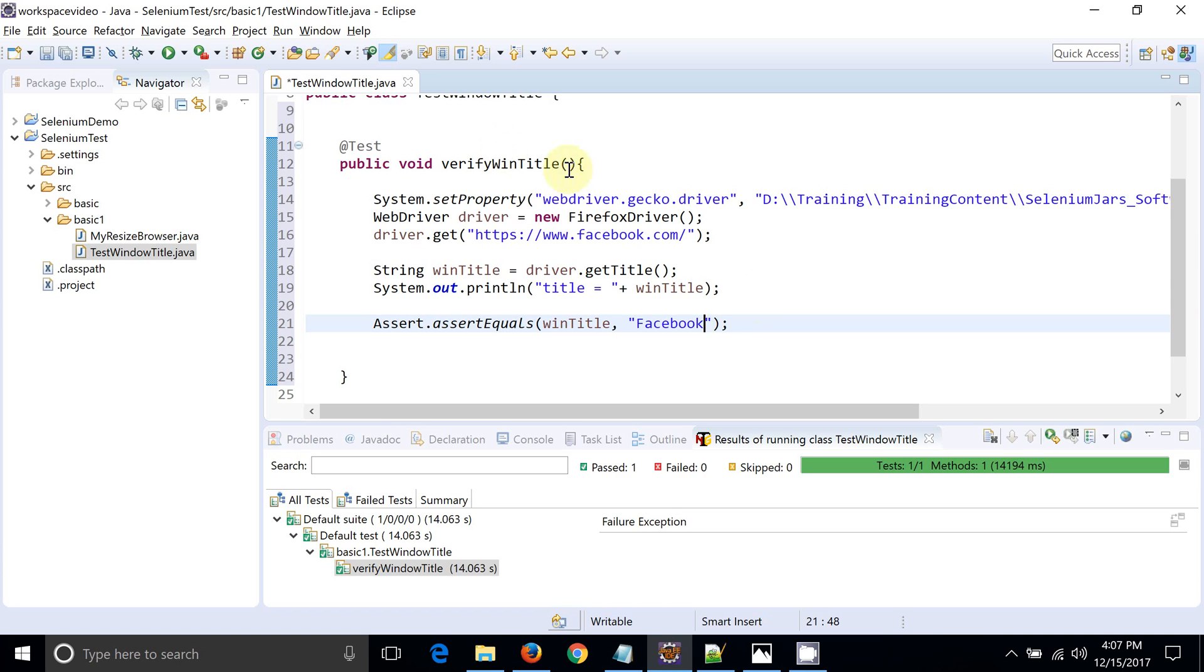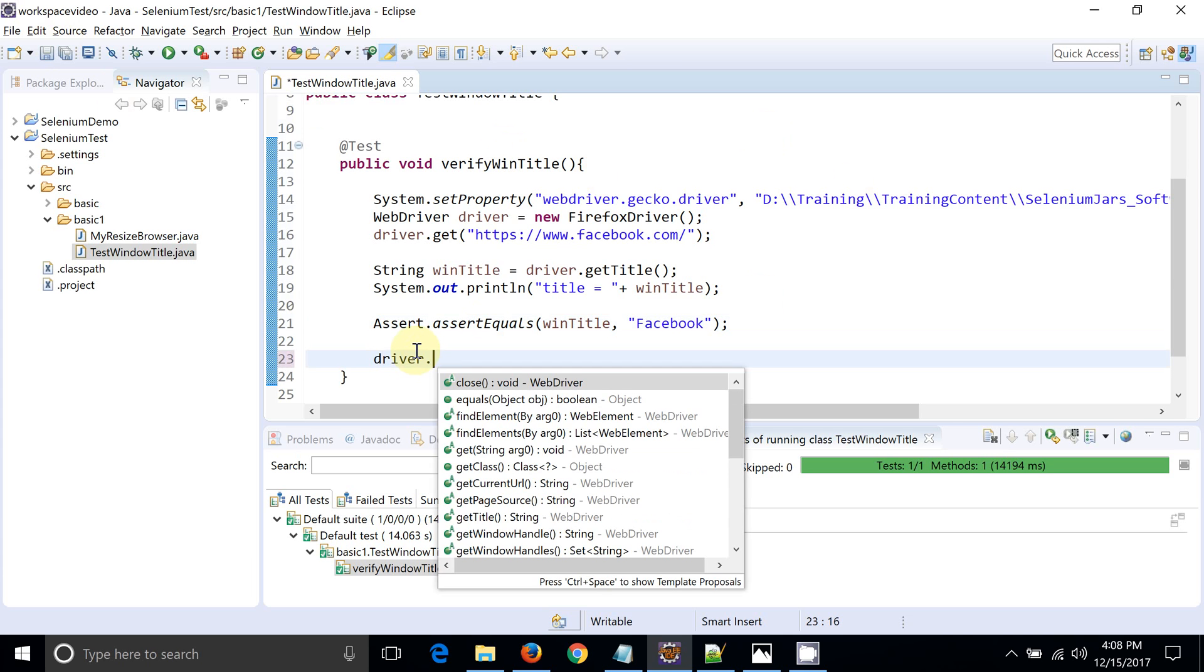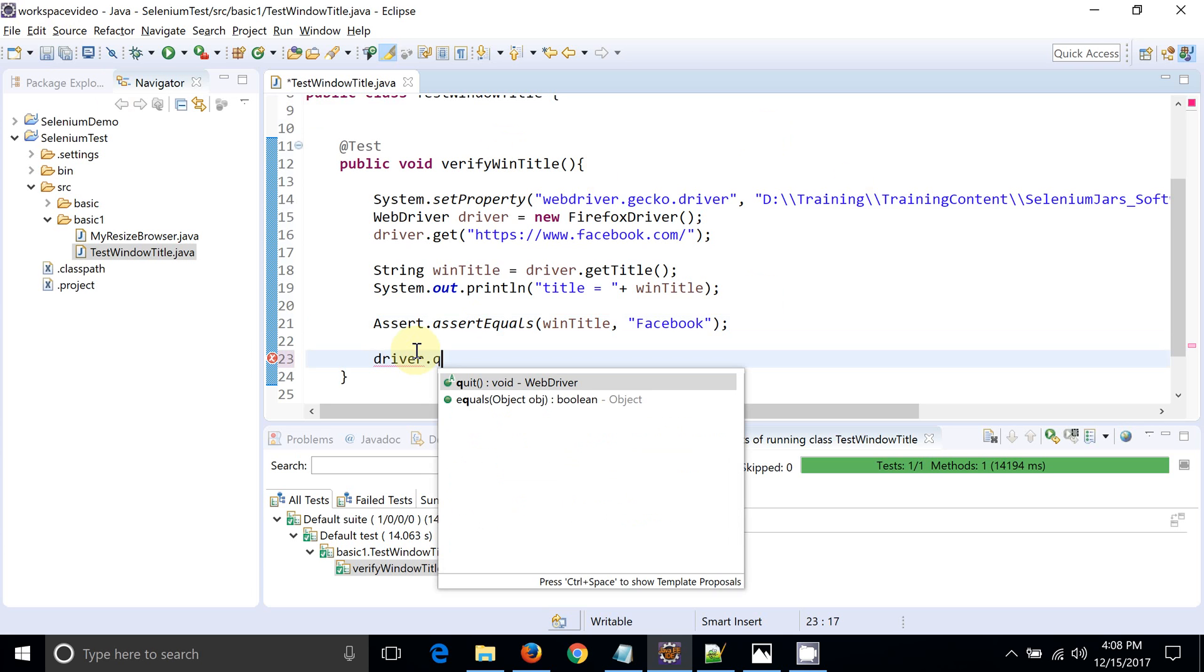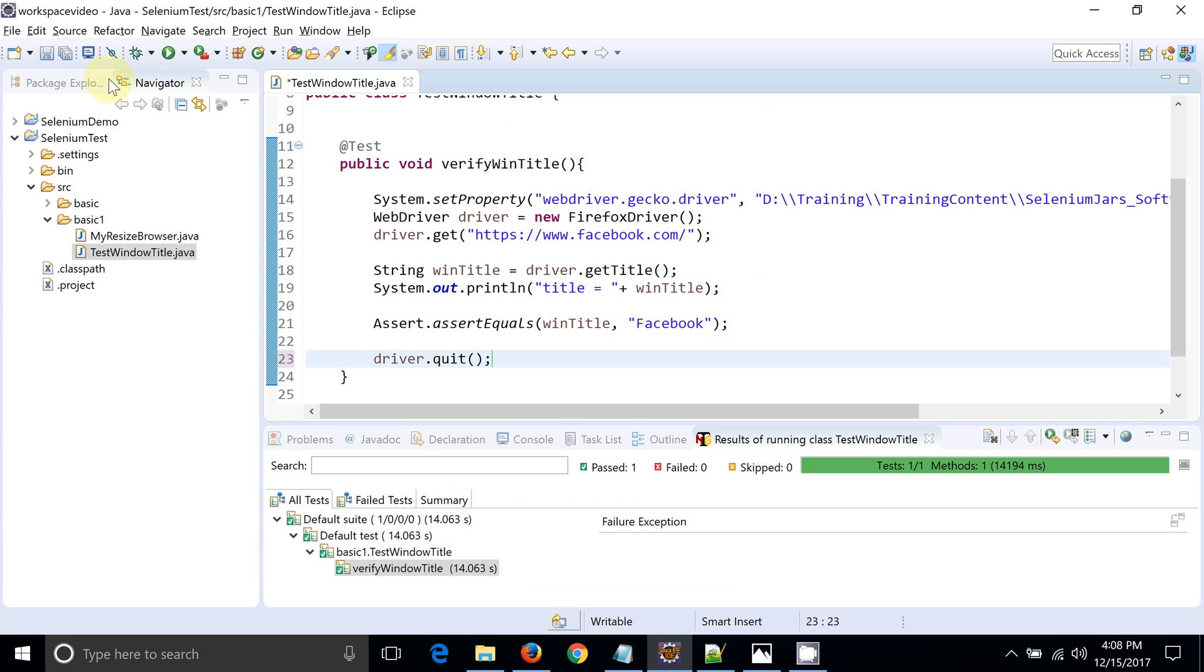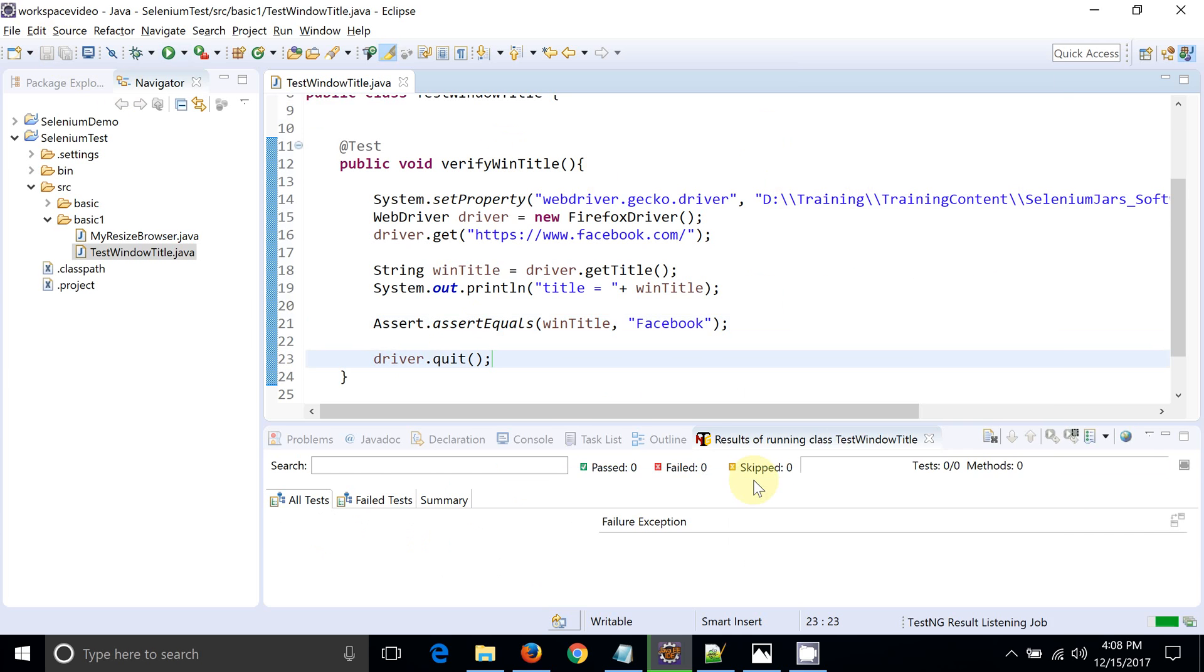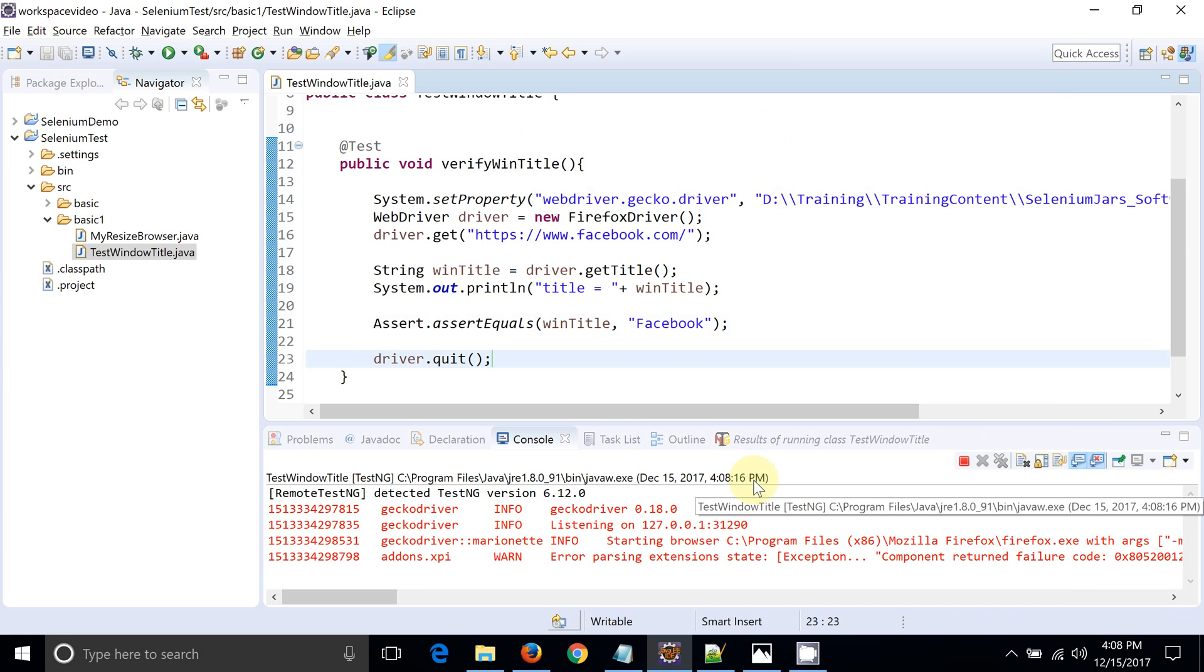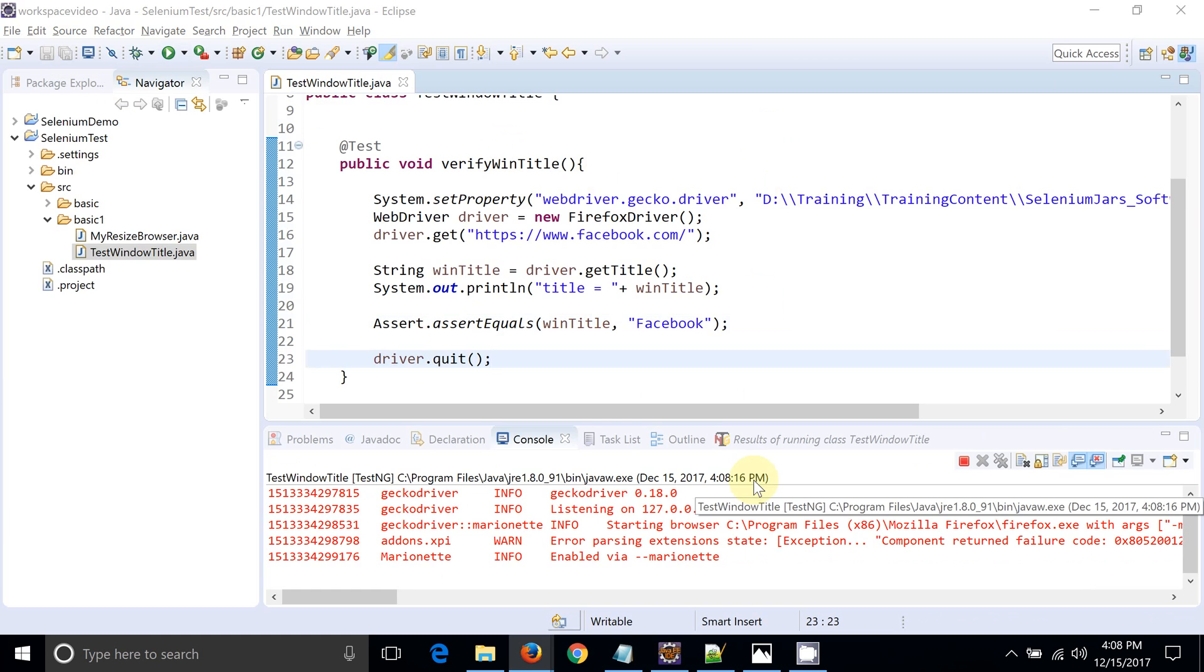And expected. Suppose we are expecting only Facebook, but you can see on the screen it's Facebook login or signup. So ultimately this script should fail. Let's run this script first and see the result. At the same time I will close the browser.